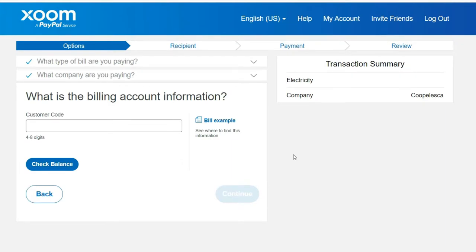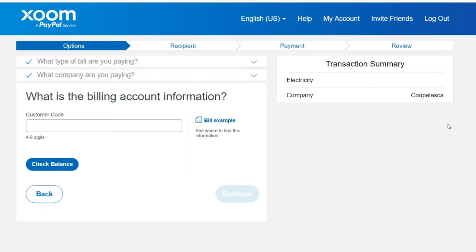Once you add your information, set up your payment, review your information to ensure that all items are correct, and pay your bill. That should be all. Remember, that's for electricity, phone, water, and cable in select countries.